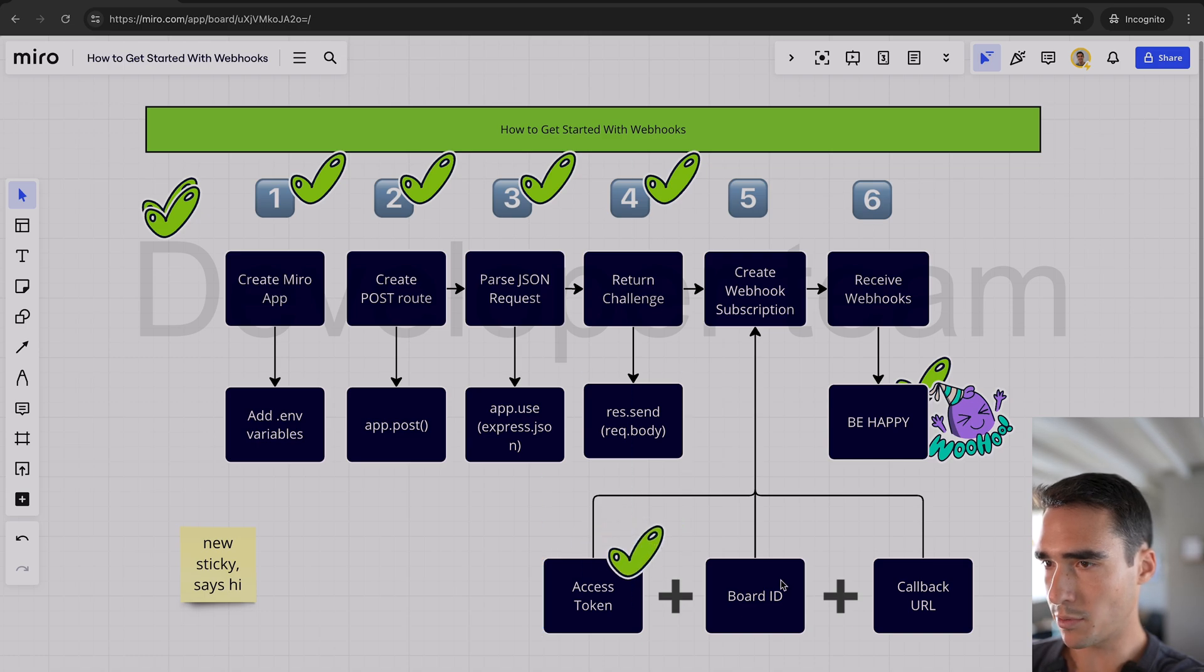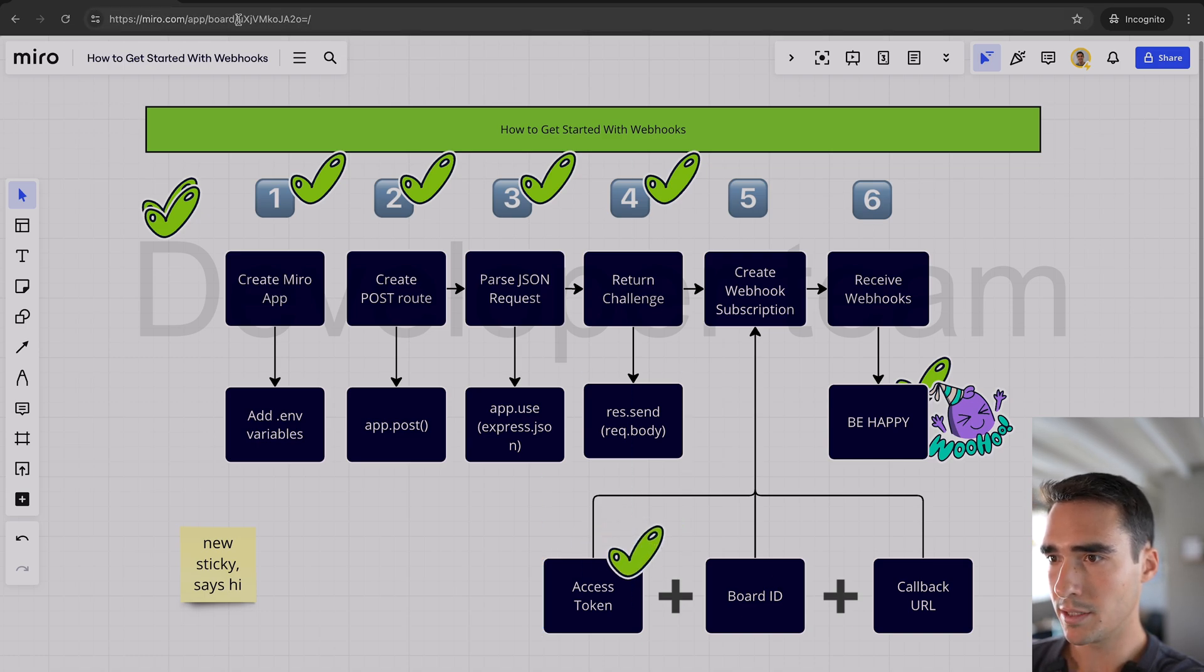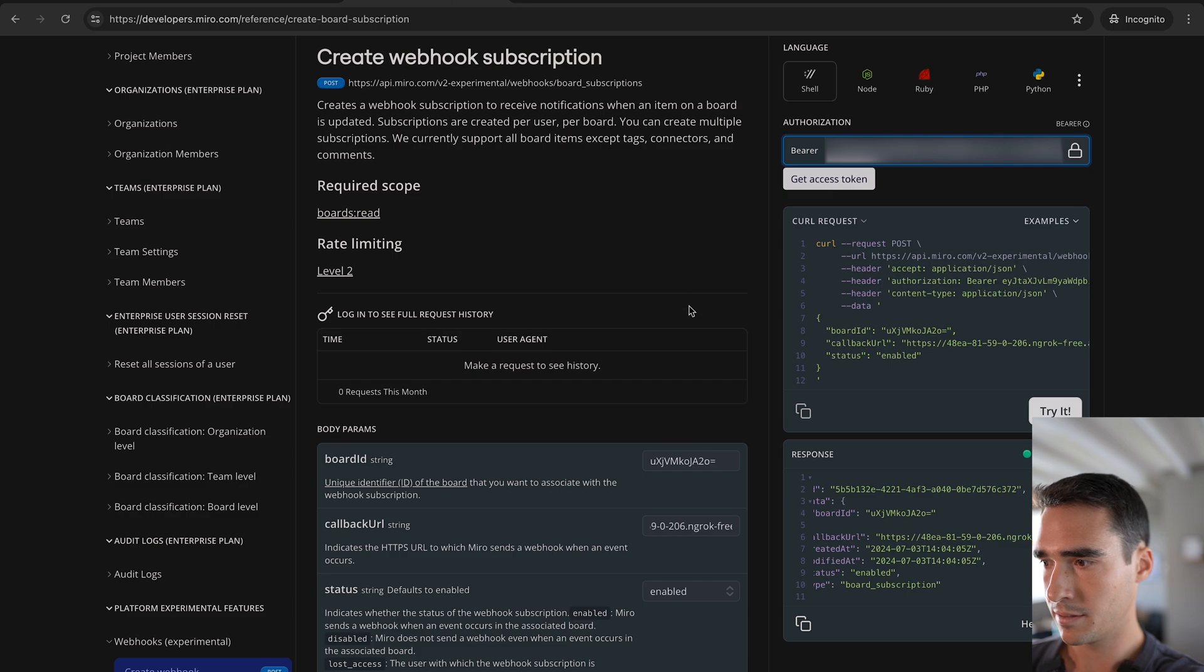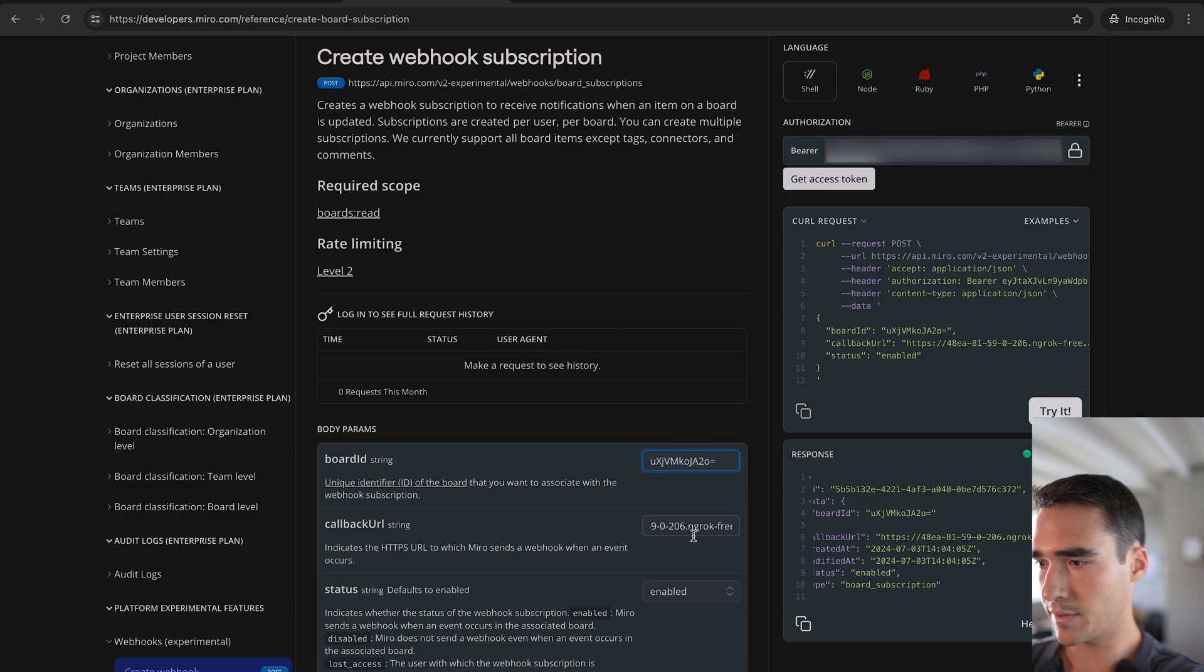So now we need the board ID. That's an easy one. It's just this right here. And then paste that in there. That looks good. And then the callback URL.